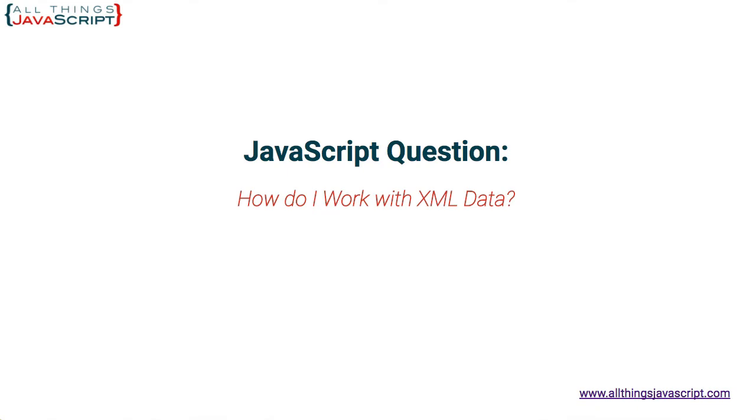In this video, we will take a look at what is required to convert XML data and then take a look at how to work with it. When you receive the XML data, it will come as a string. So the first step is to convert that string to an XML DOM. That is done using the DOM parser object.